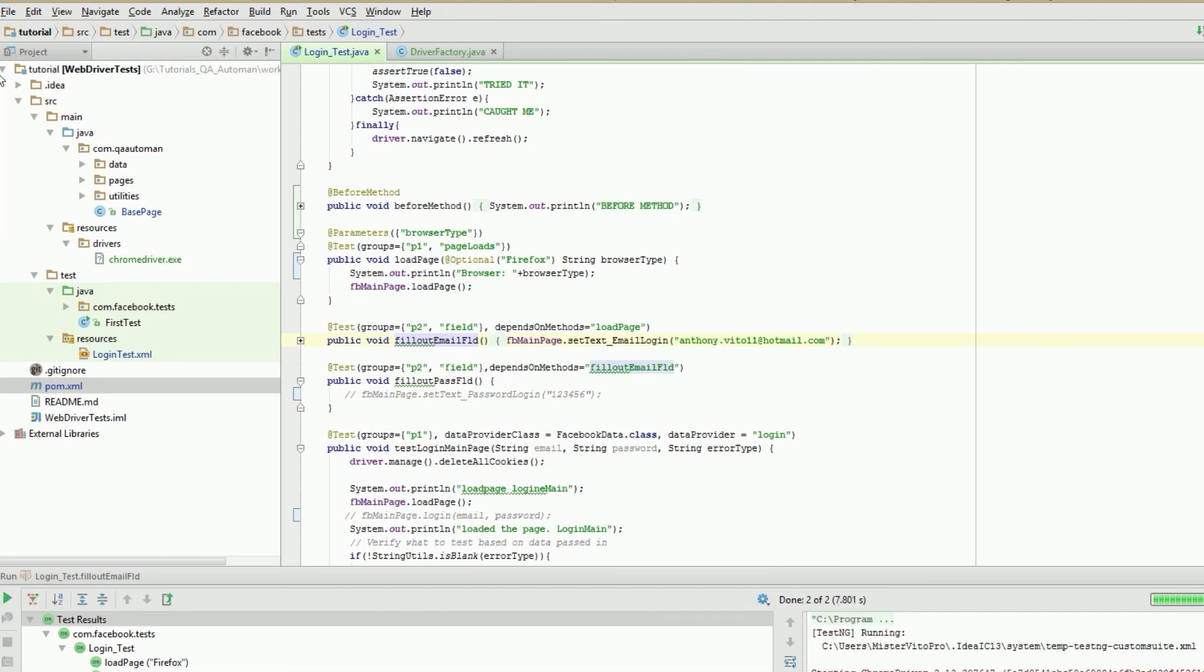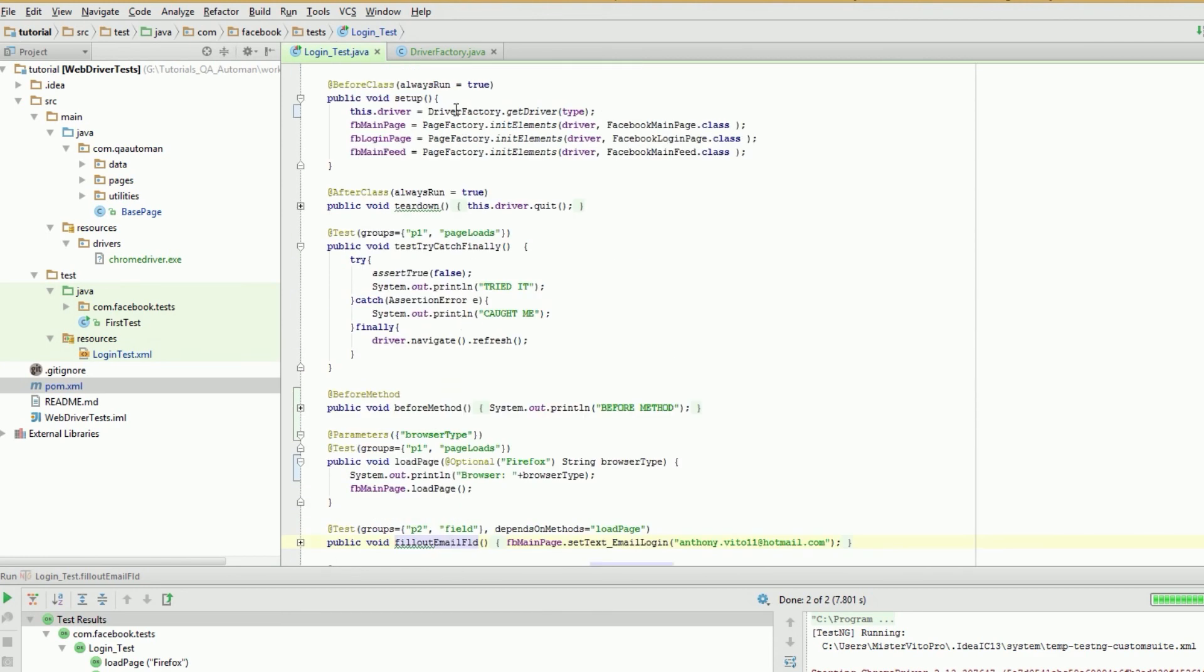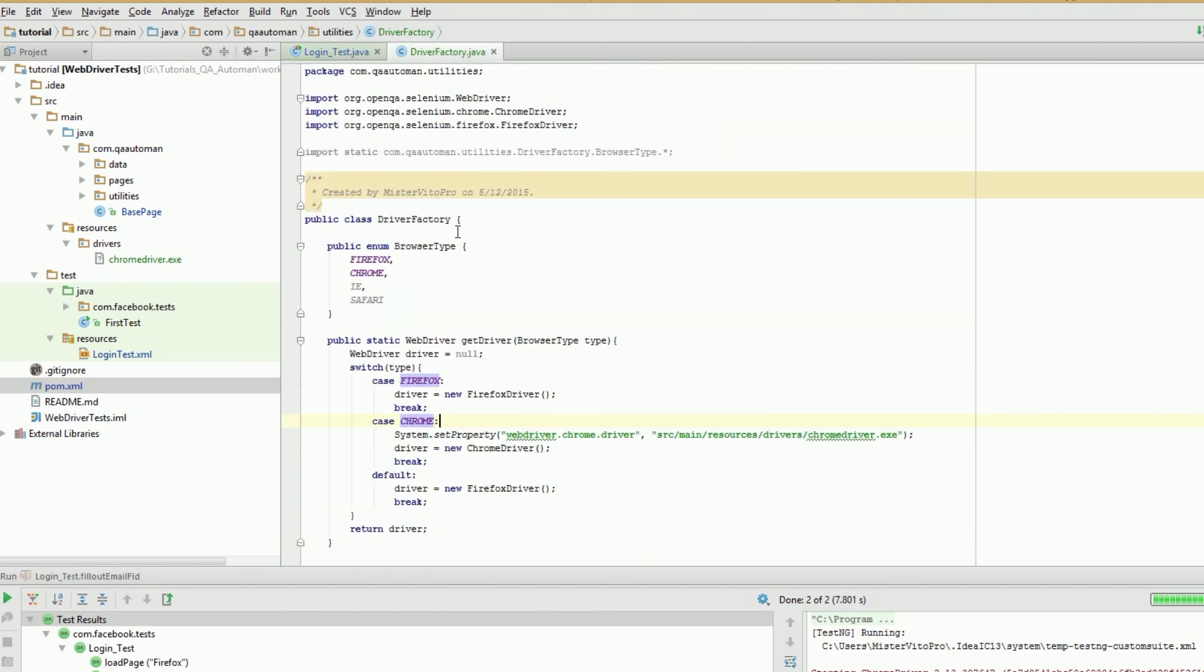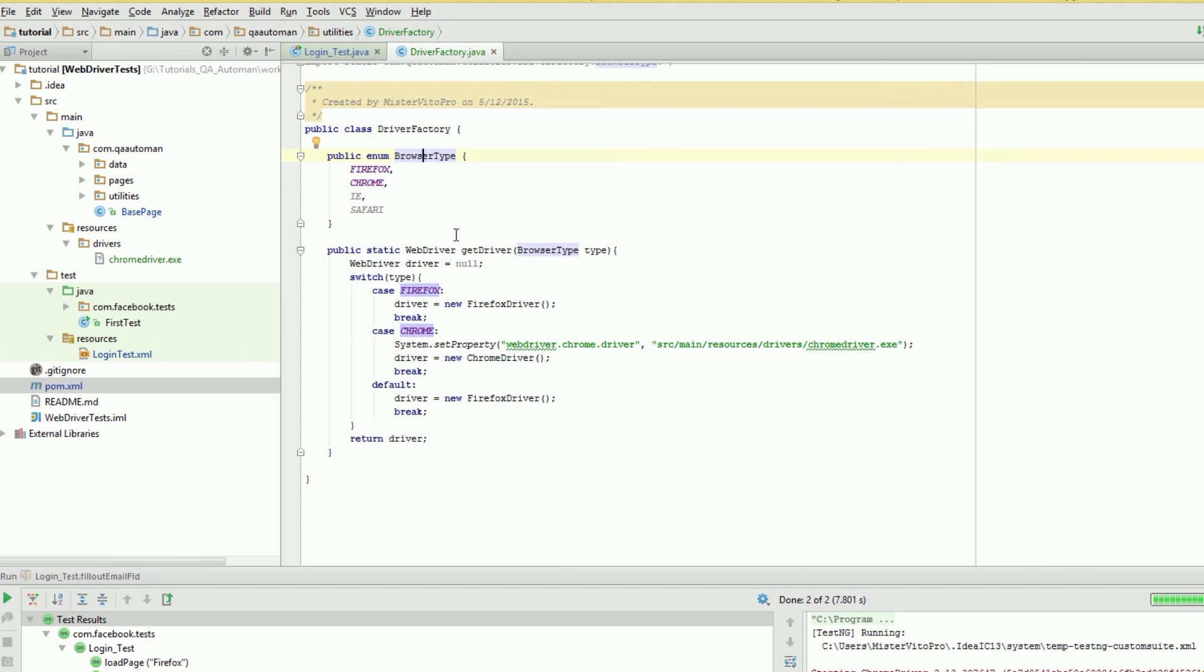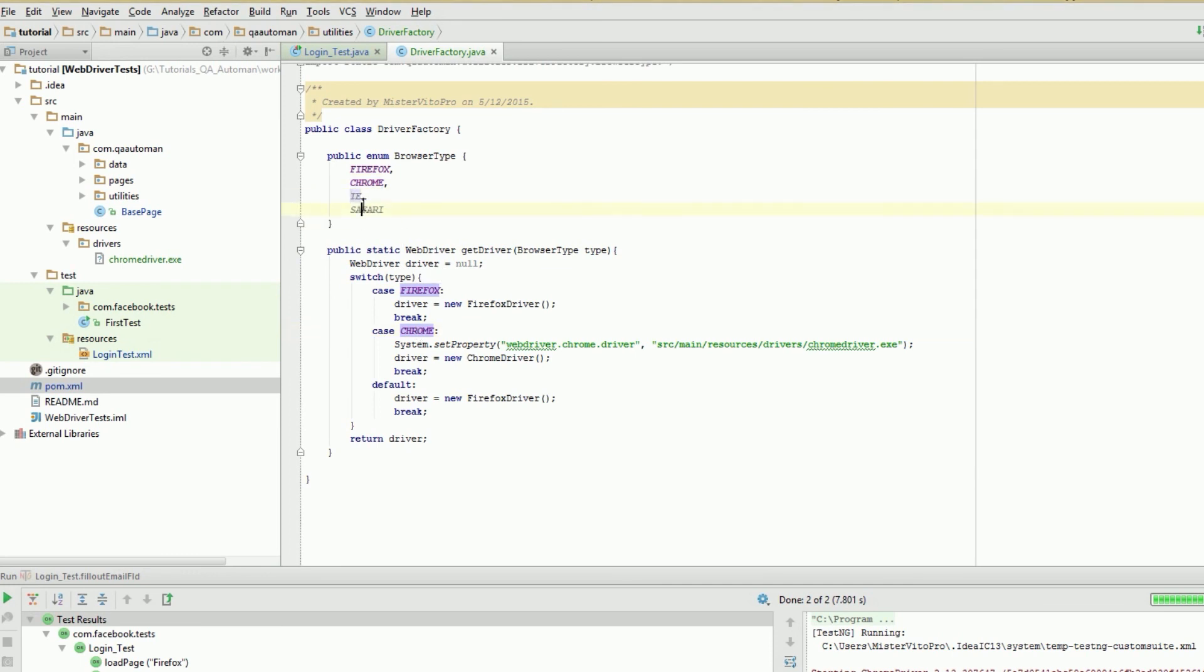So there you go. That's a quick insight of trying to run your tests in different browsers. We have our driver factory with browser types for our enums with all your different types. On our get driver, we choose based on Firefox, Chrome, or down the line we can add IE or Safari.